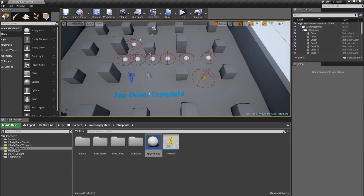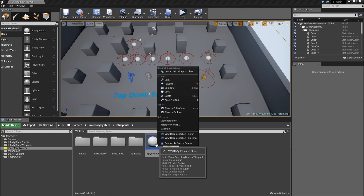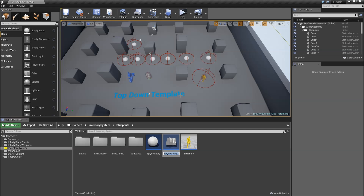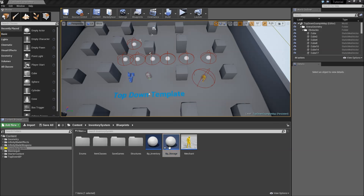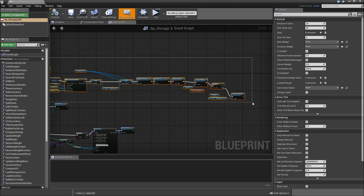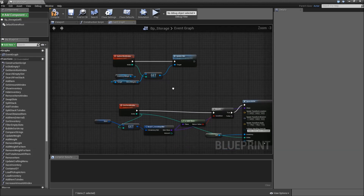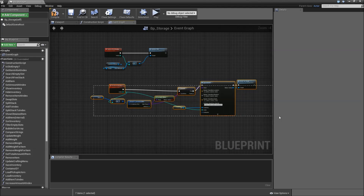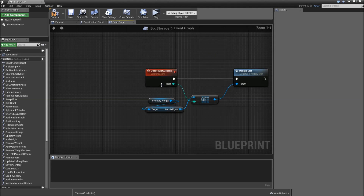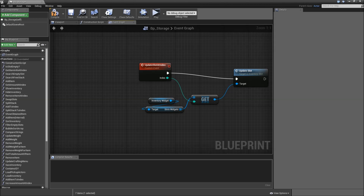We will have to duplicate that for our storage. So right click, duplicate. Call that BP underscore storage. Let's open that up and delete everything at event begin play. Let's also delete the use item at index down here.